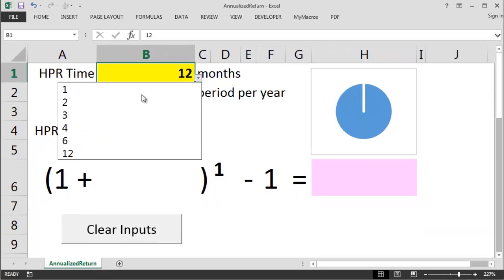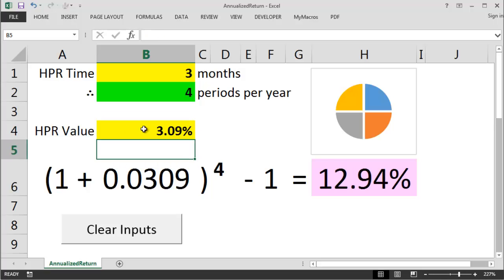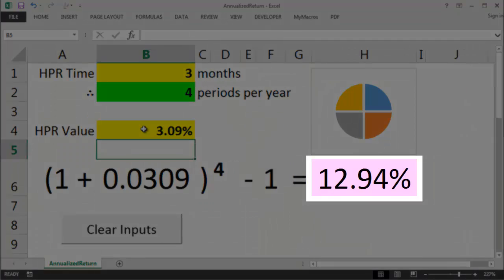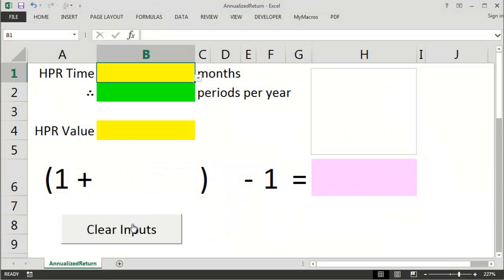Once we've got the annual periods, just plug in the HPR and the annualized return pops out the other side of the equation, in this case being 12.94%. Let's see an example then on finlingo.com.